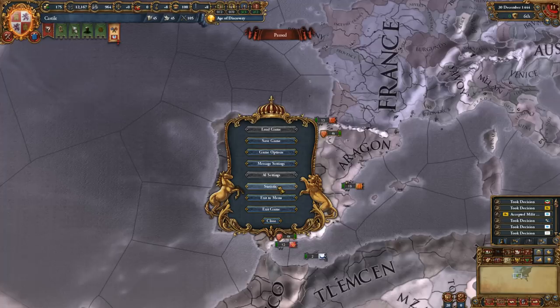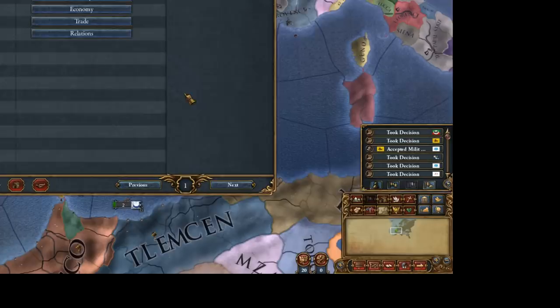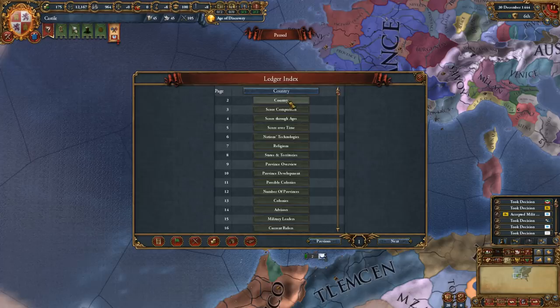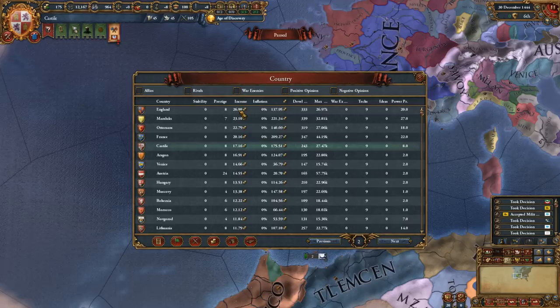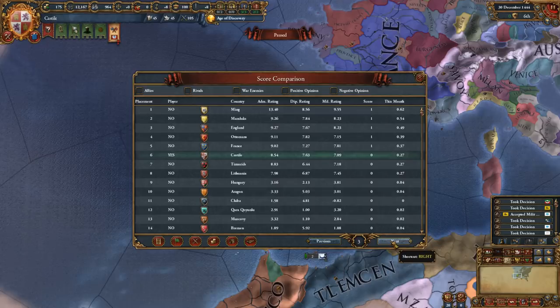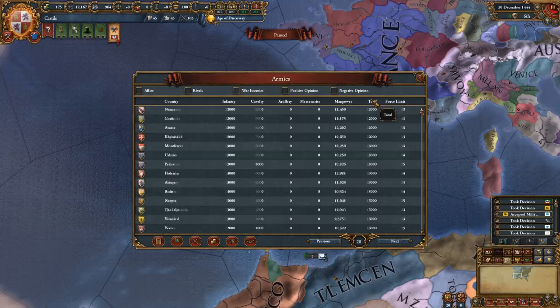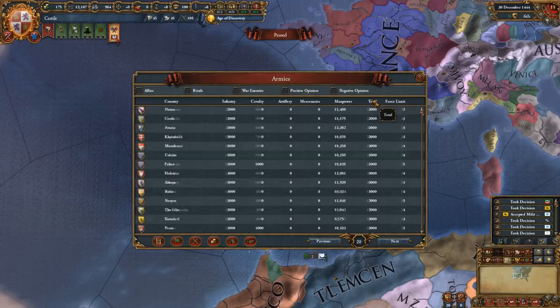Then we have the ledger, which is a very nice and interesting tool with tons of statistics. You can see who makes the most money — currently England with 26.80 ducats per month from trade income. It's like your statistic almanac and it's very important especially for planning wars. You can see who has the biggest army in the world — currently the Ottomans with 33,000 troops, who could build up to 37,000. I'll make a whole video about the ledger and how to use it for various things.